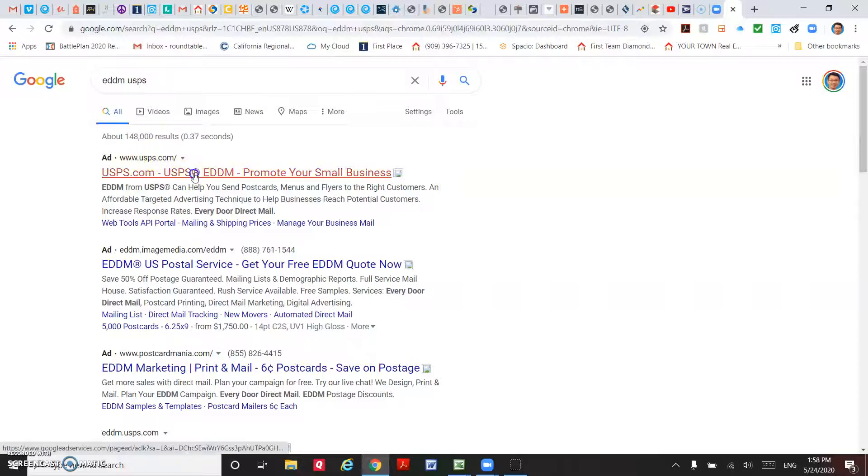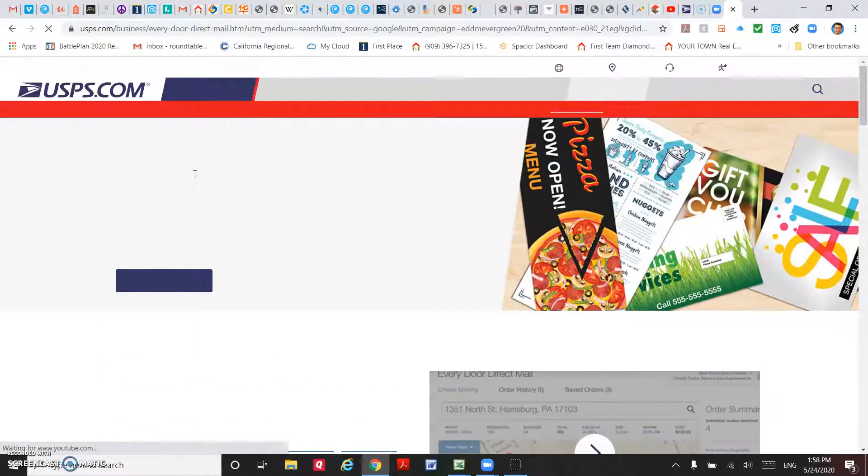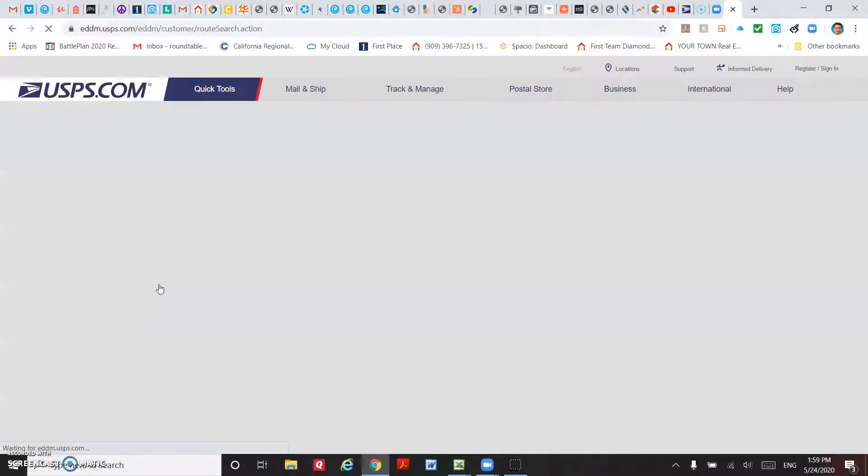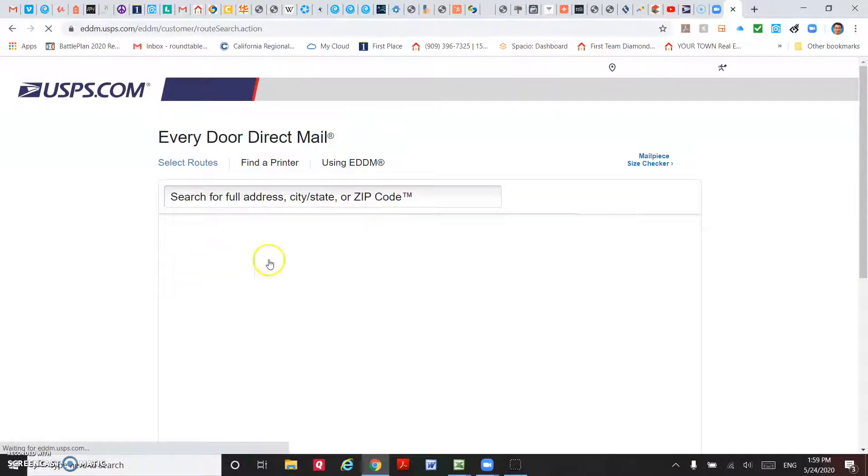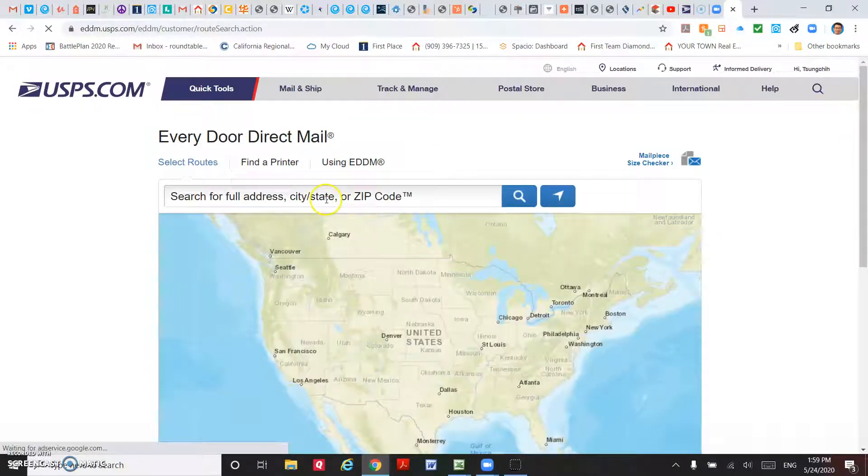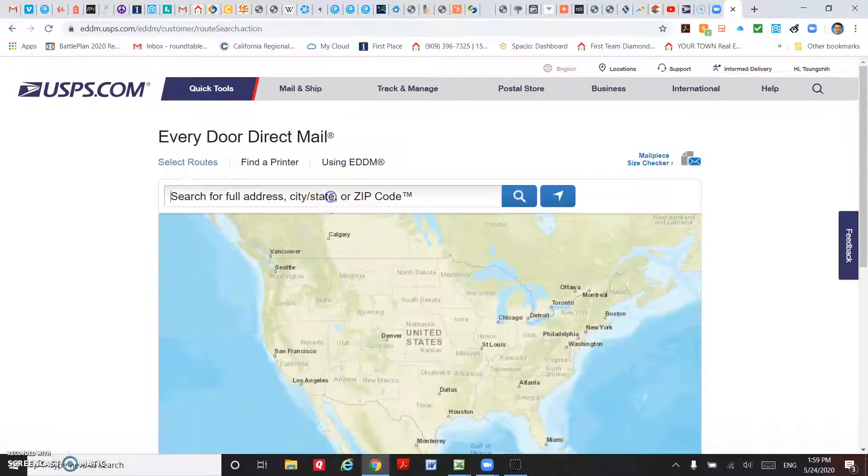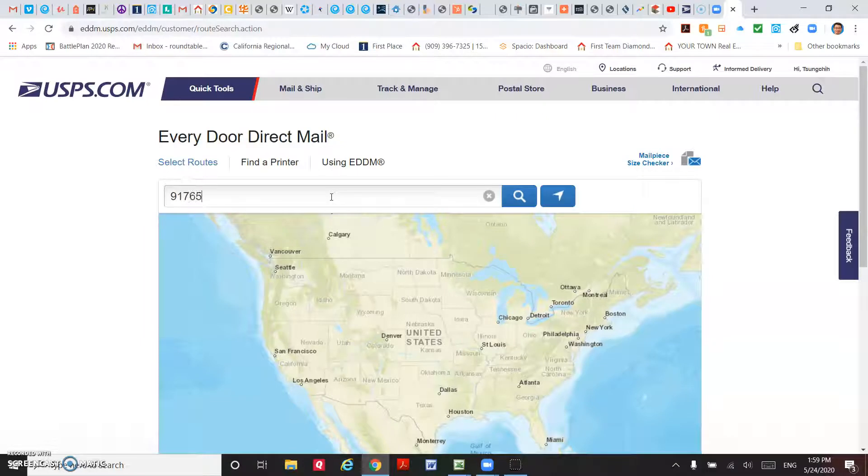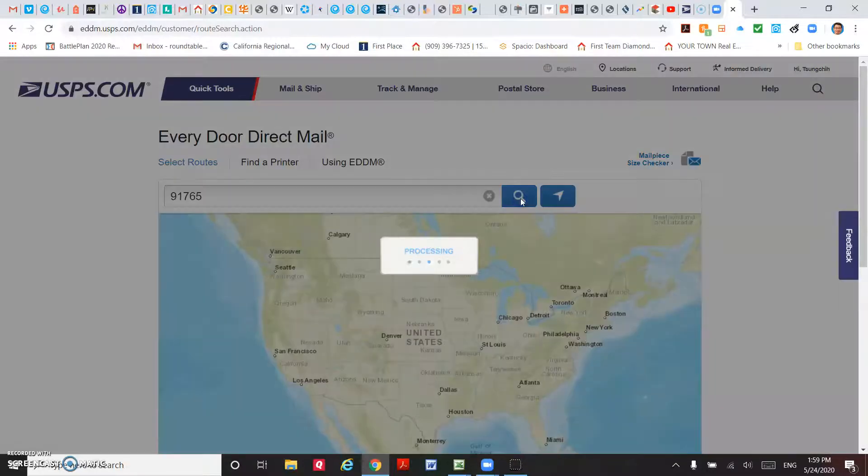Click USPS Every Door Direct Mail and then go to EDDM online tools. Then you can just enter a zip code. For example, you have a listing in Diamond Bar. Enter the zip code and click on search.